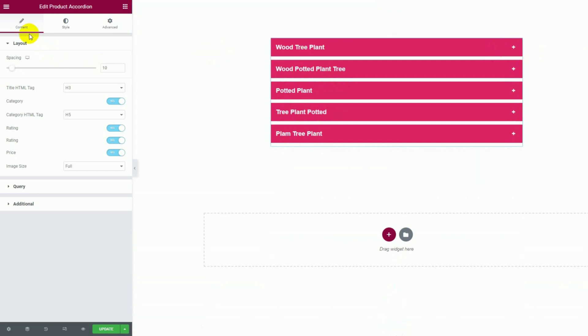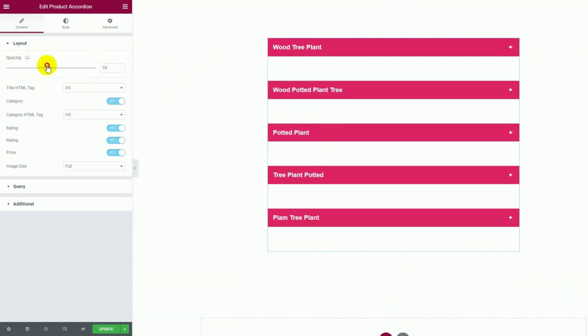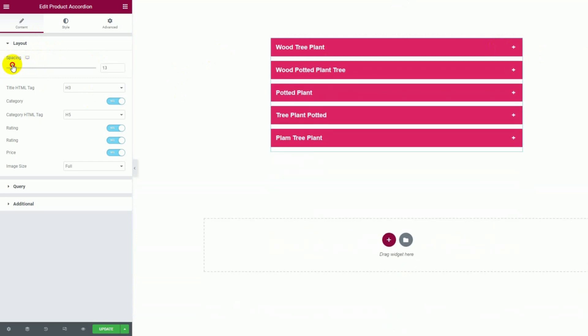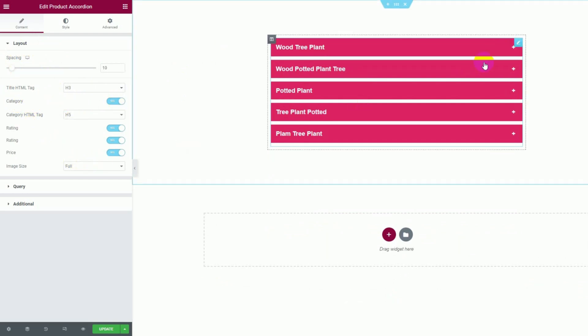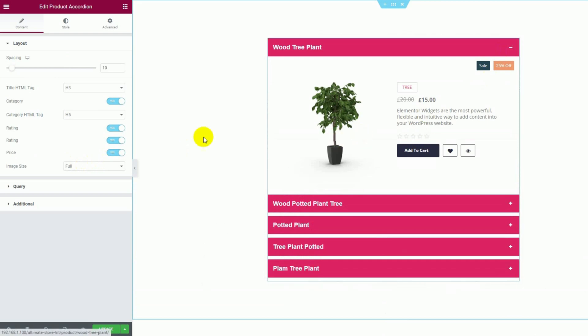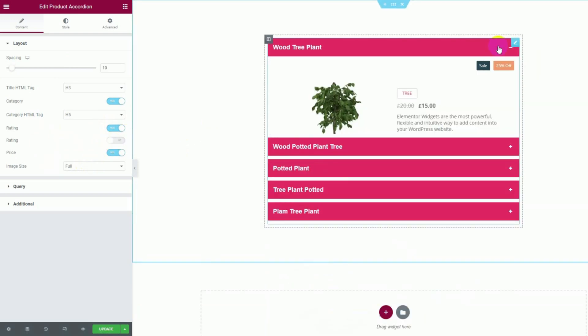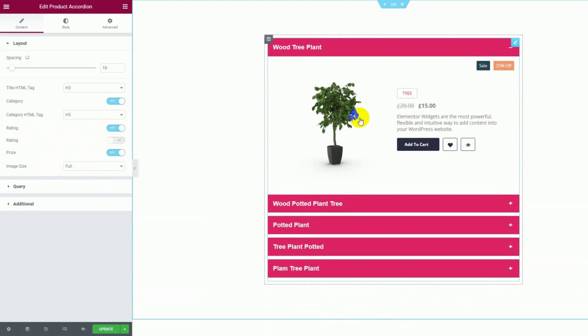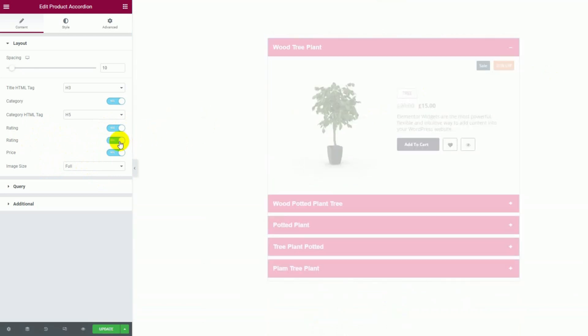From the option, you can customize the gap or spacing between the accordions by dragging the scrollbar. There are some switches below to show or hide specific elements from the accordion. Let's click and expand one and then turn off the rating switcher. There, you can see the product rating vanished from the accordion. Let's turn it back on.